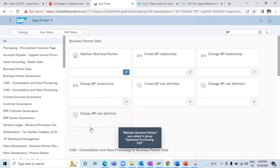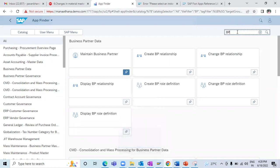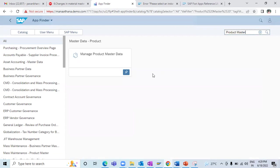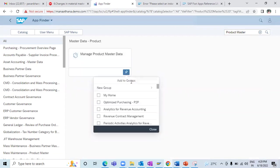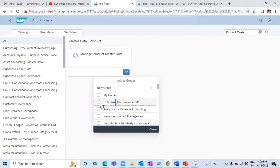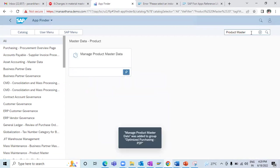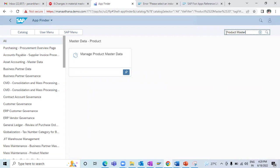Next, if I need to add 'Product Master' — this is a new app which SAP has introduced to create material master, similar to MM01, but the way materials are created here is a little different compared to the traditional screen. Here also I can go and add it to my 'Optimized Purchasing' group.